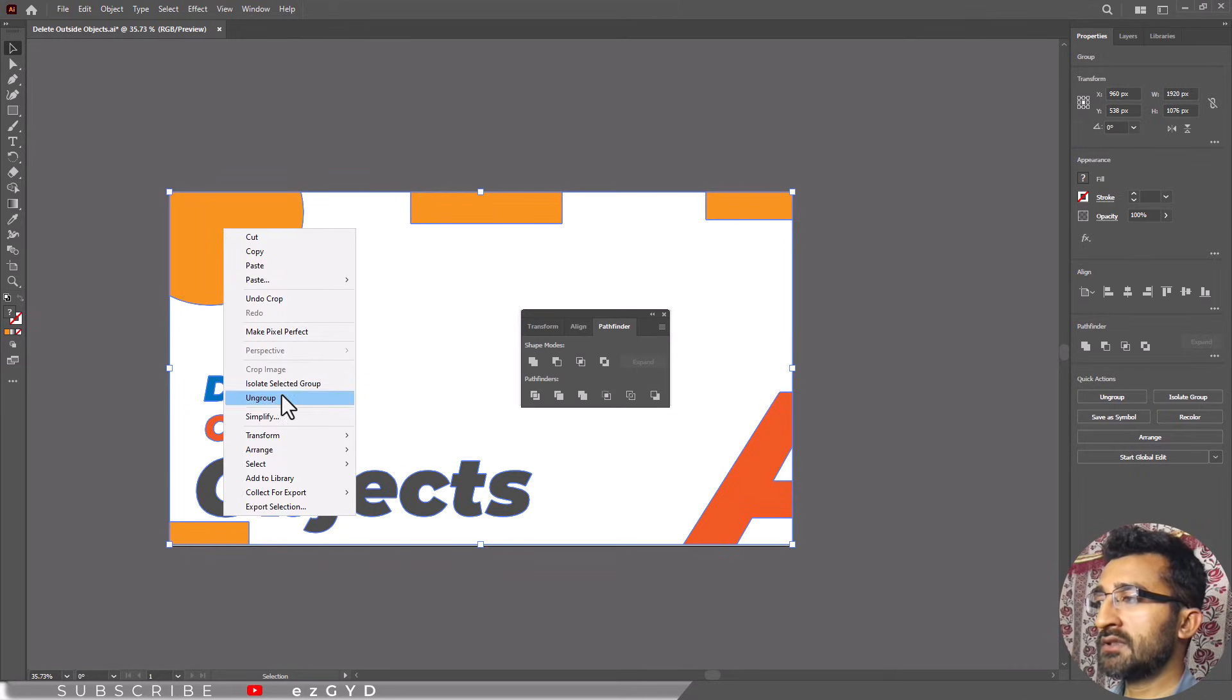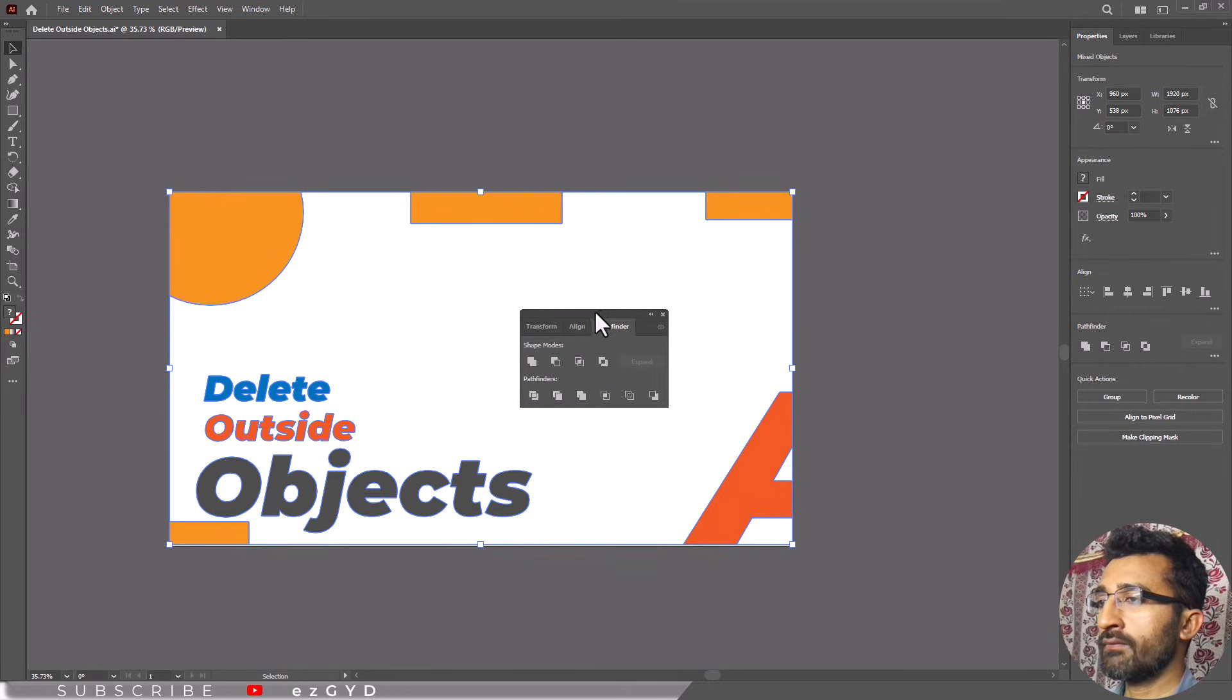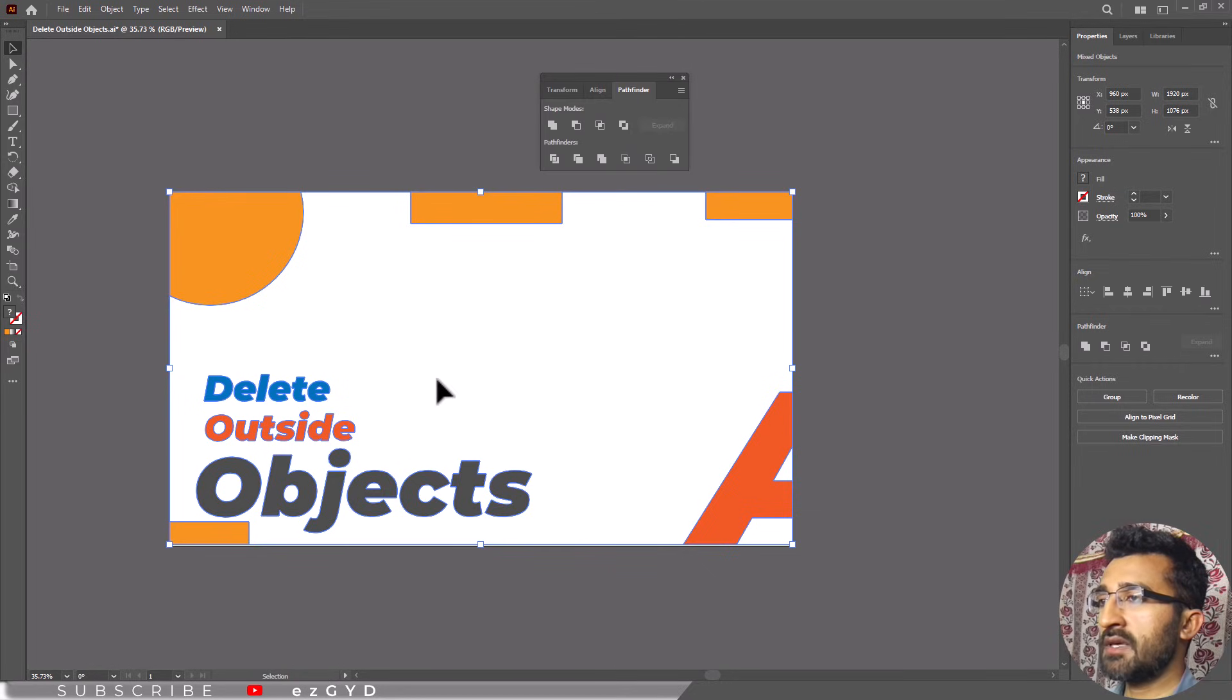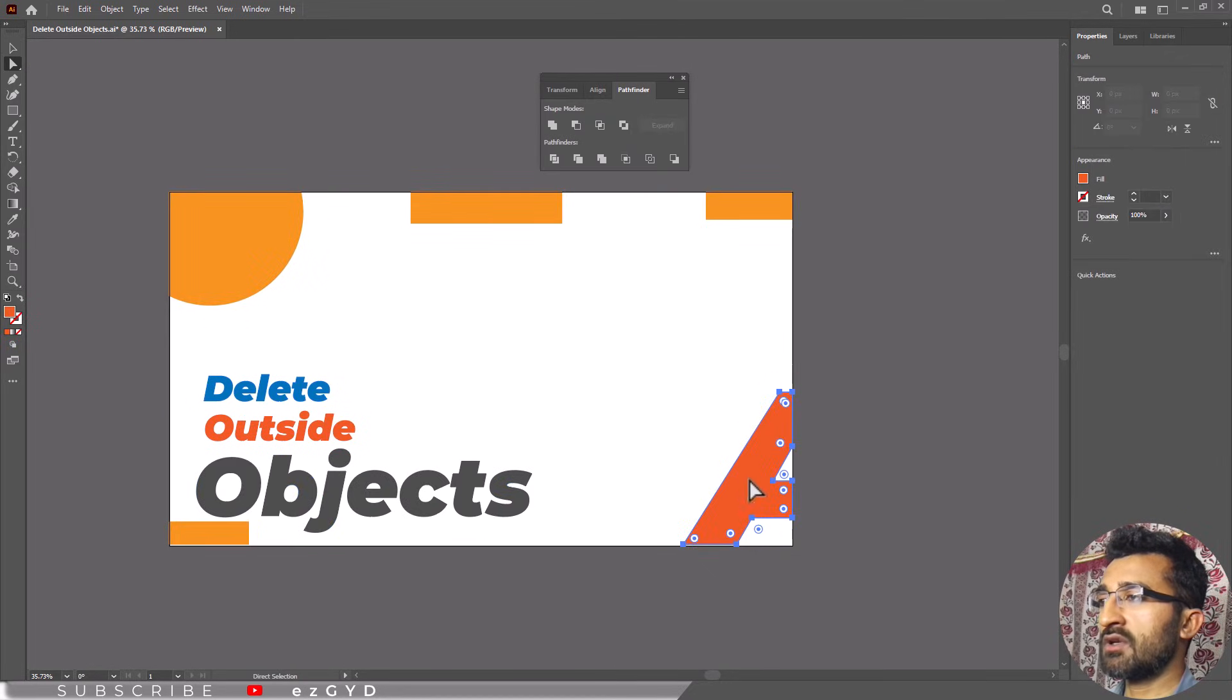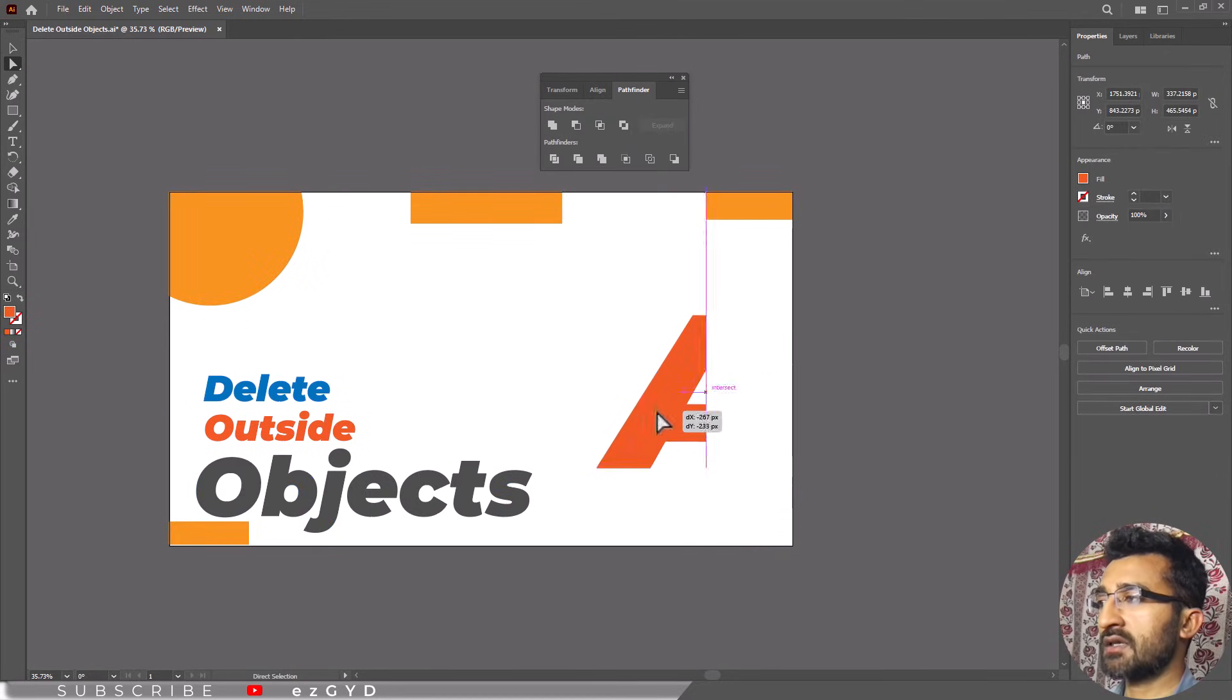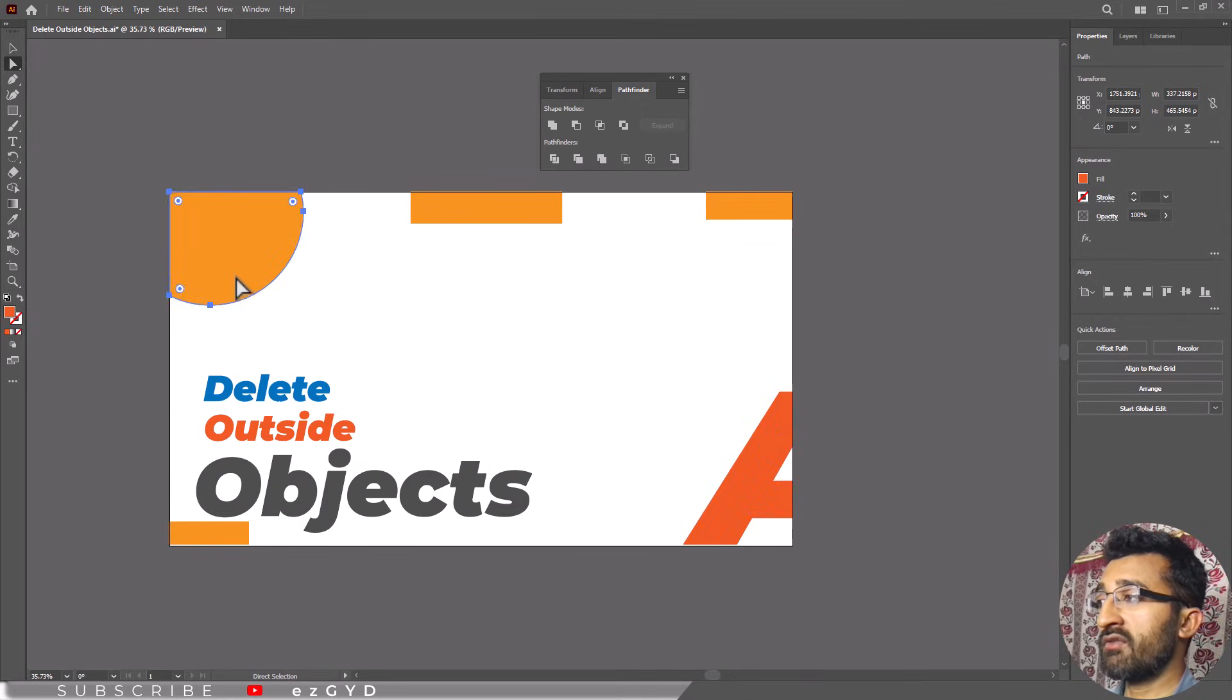Now ungroup this. Be careful when doing this as it could divide the object into several parts, making it difficult to re-edit your file.